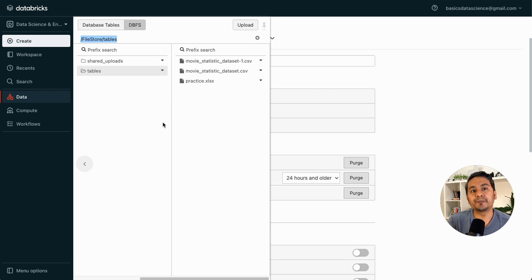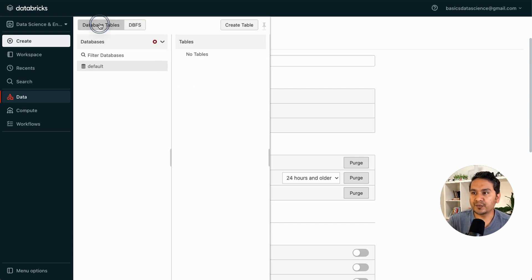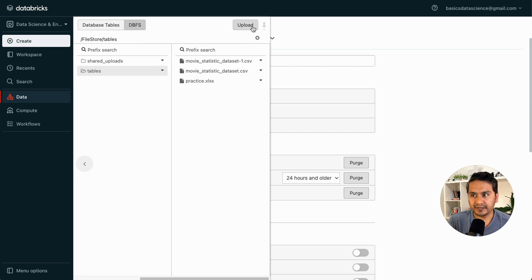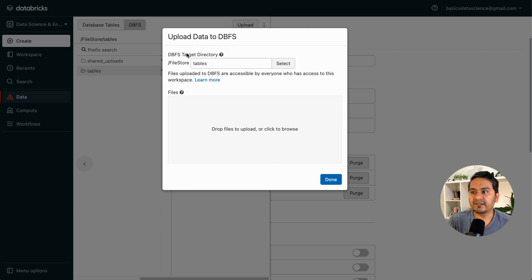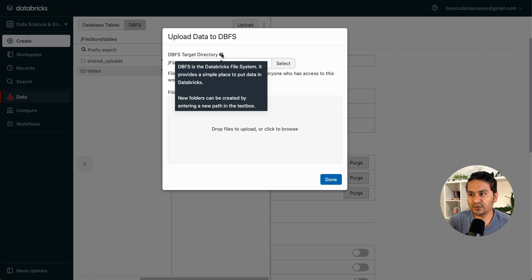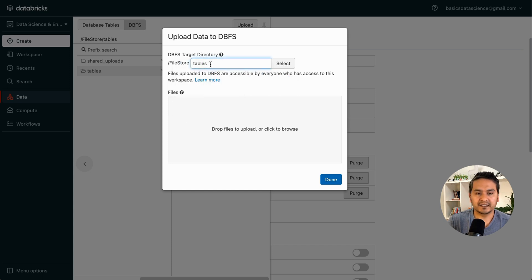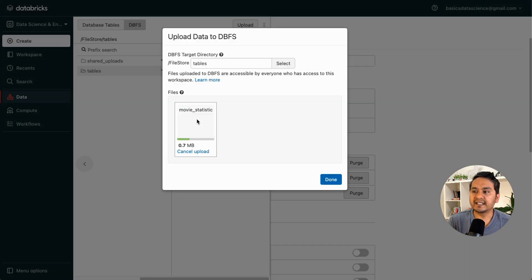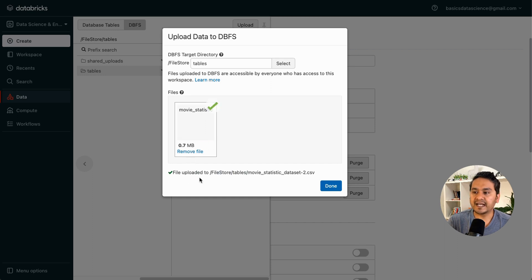The next thing we can do is upload a file into DBFS. Remember which section you're in — if you choose 'Database Tables' there is a 'Create Table' option, but if you go to DBFS the UI is different and there is an upload icon. Click the upload icon; it shows a DBFS target directory field where you can provide the directory path, or just leave it as default. Click 'Drop file to upload', choose your file, and it will confirm the file has been uploaded to that location.